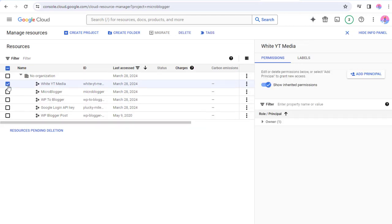We need to click the checkbox to select the project we want to delete, and next click the Delete link at the top.